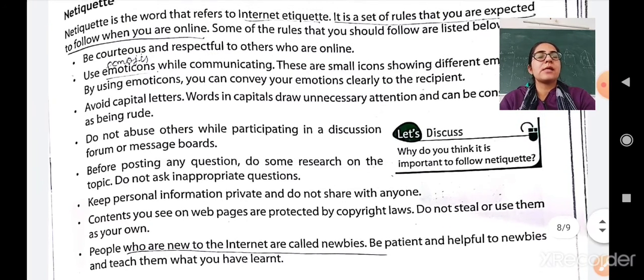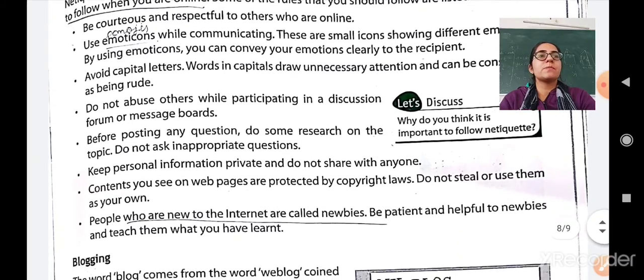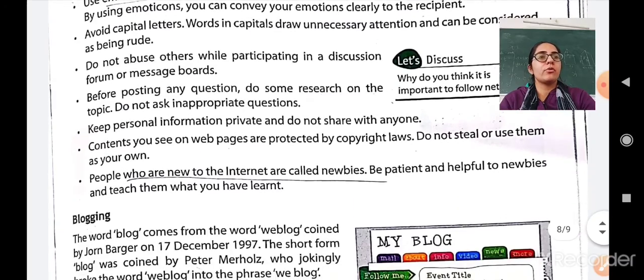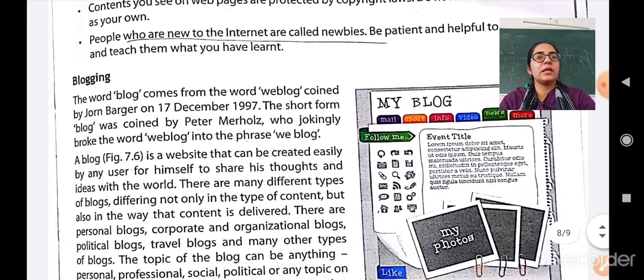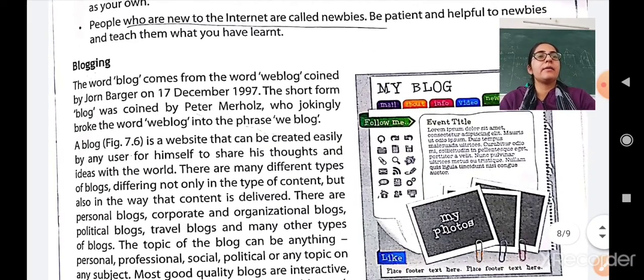So these are the set of rules which a person should follow while using the internet, while they are online.